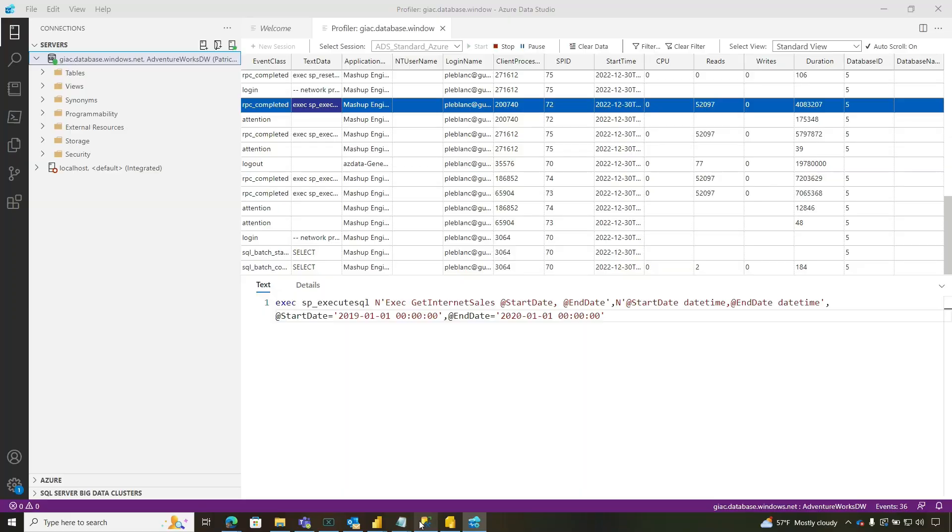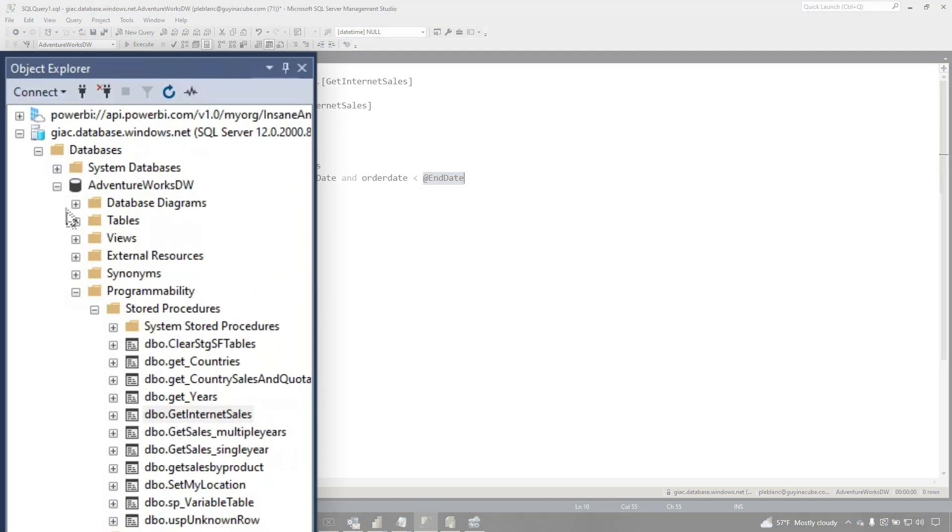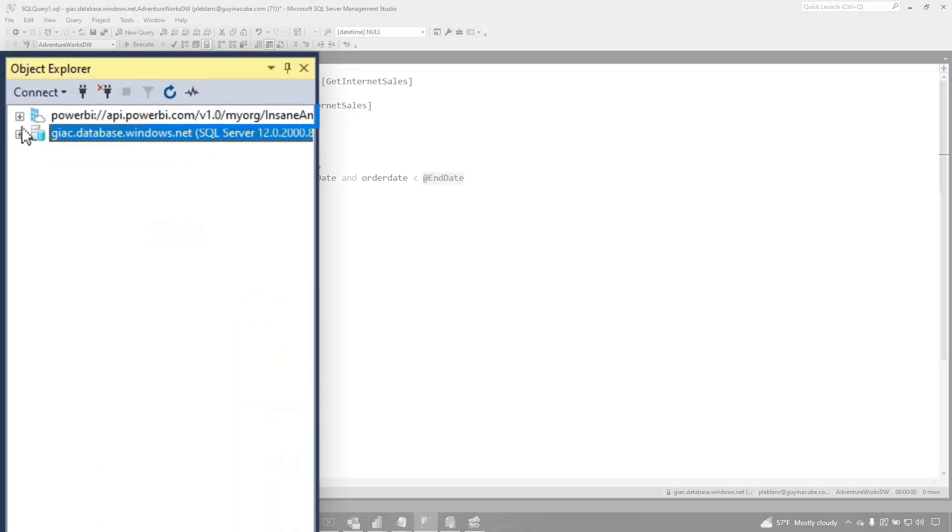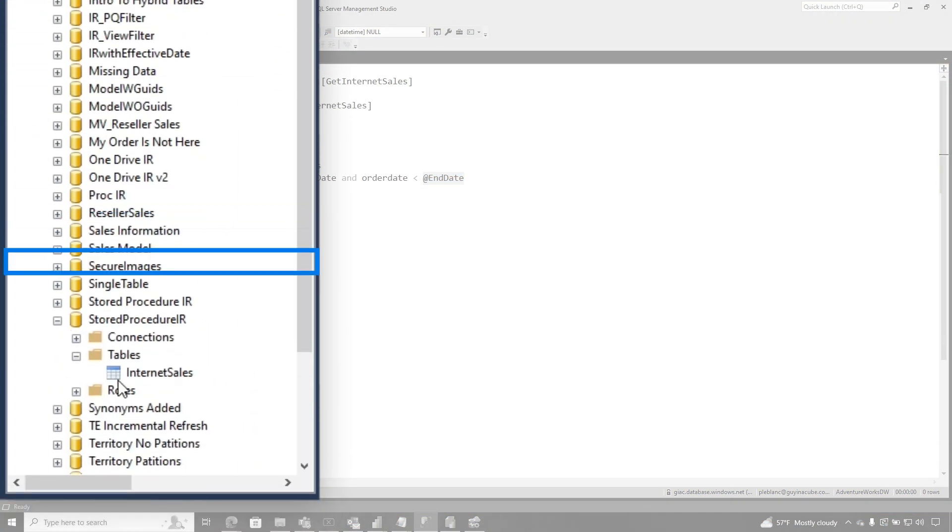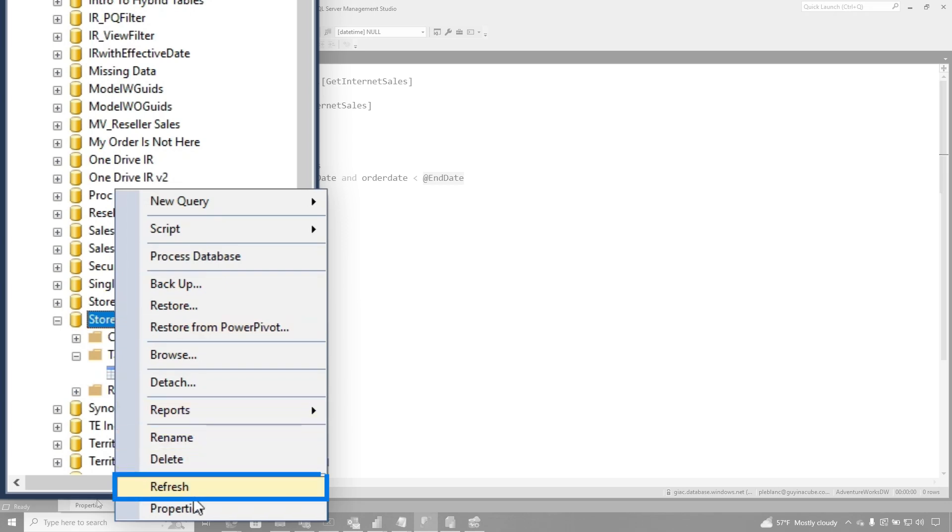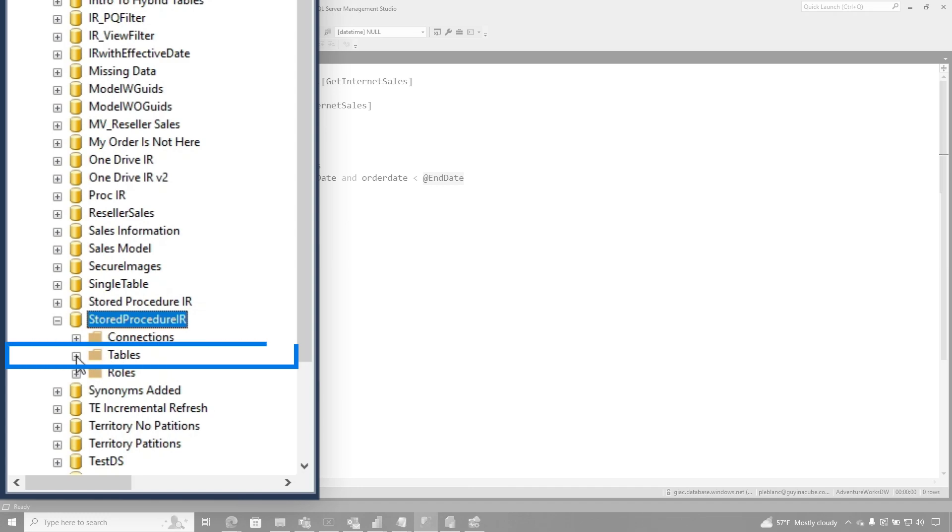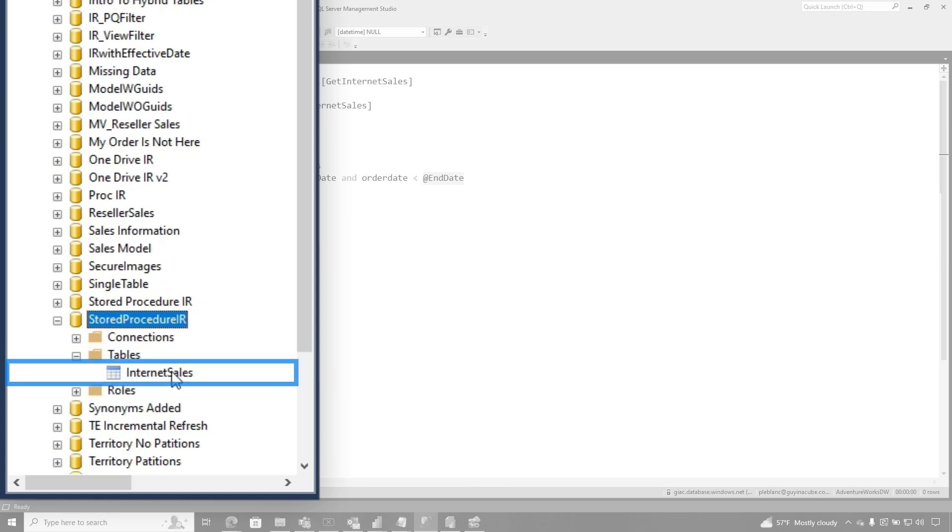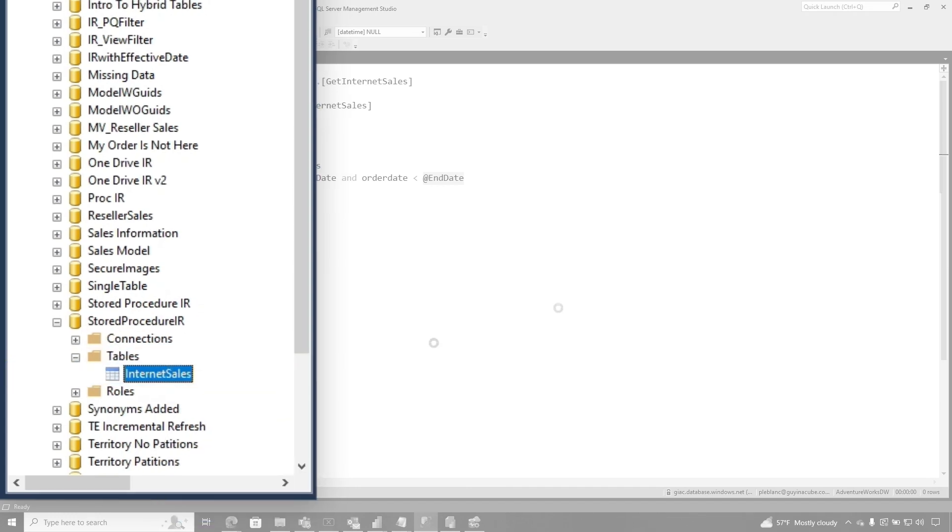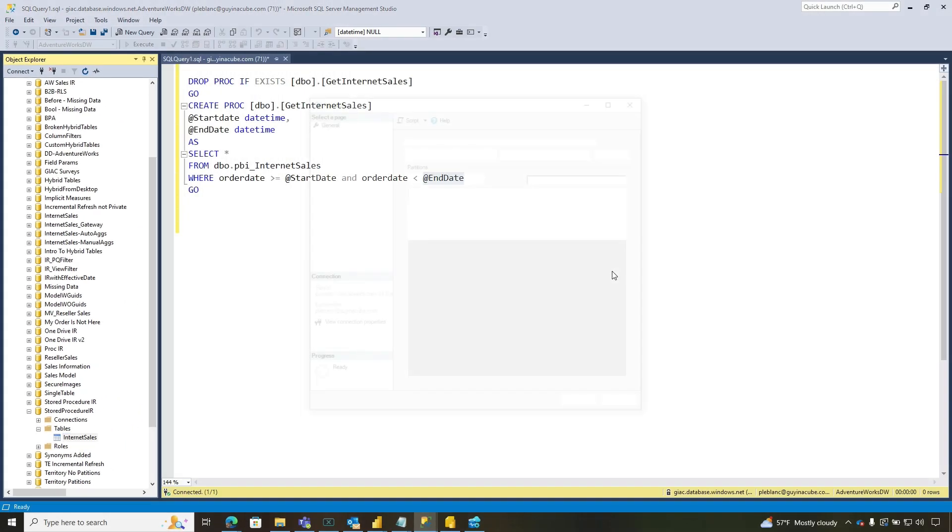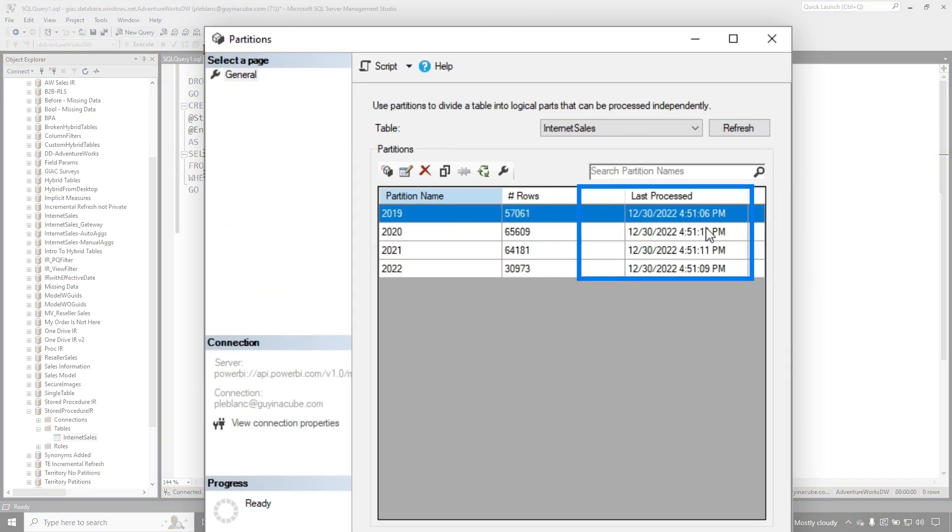The next thing I wanted to check was, I wanted to go and see if it actually created the partitions. So back over in management studio, let's go over here and let's refresh this guy. I'm just connected with the XMLA endpoint. I'm in a premium capacity. This will work for pro also. So now let's go to the table, right click on it and do partitions. And what you'll see is my four partitions. They were all processed around 4:51.